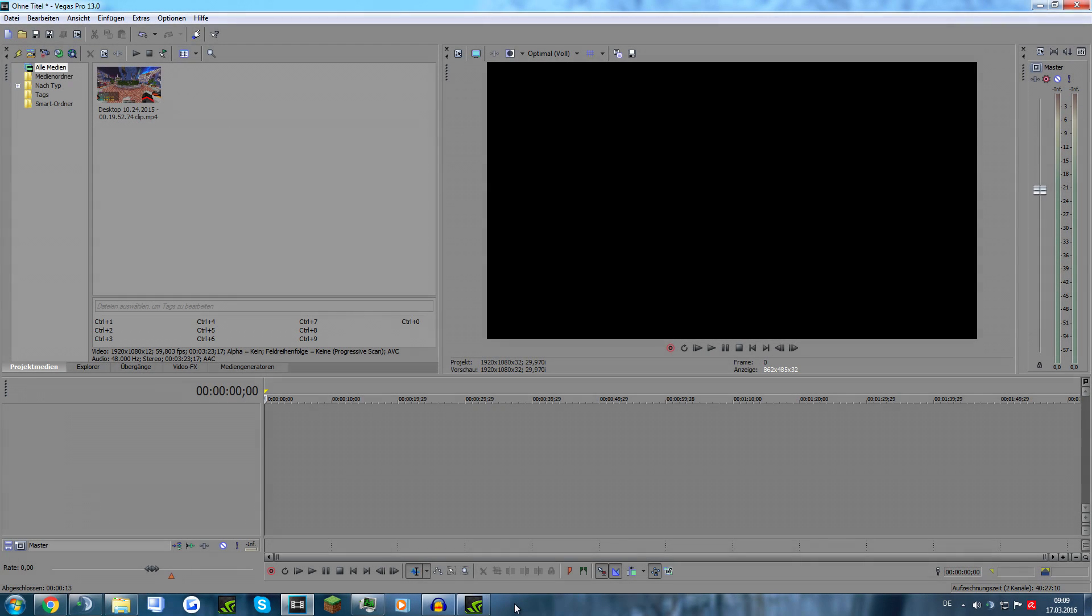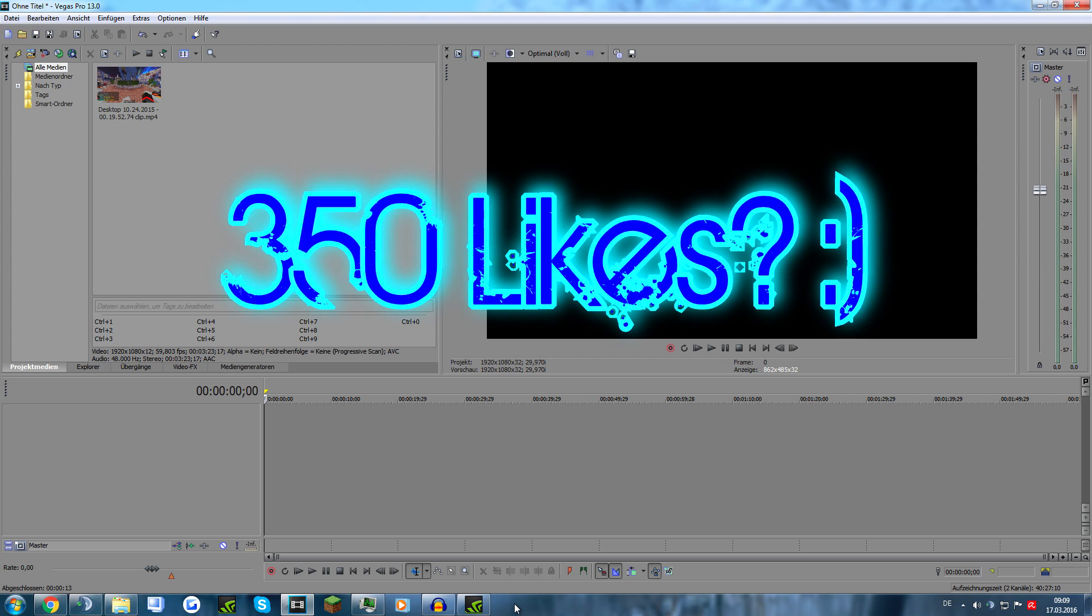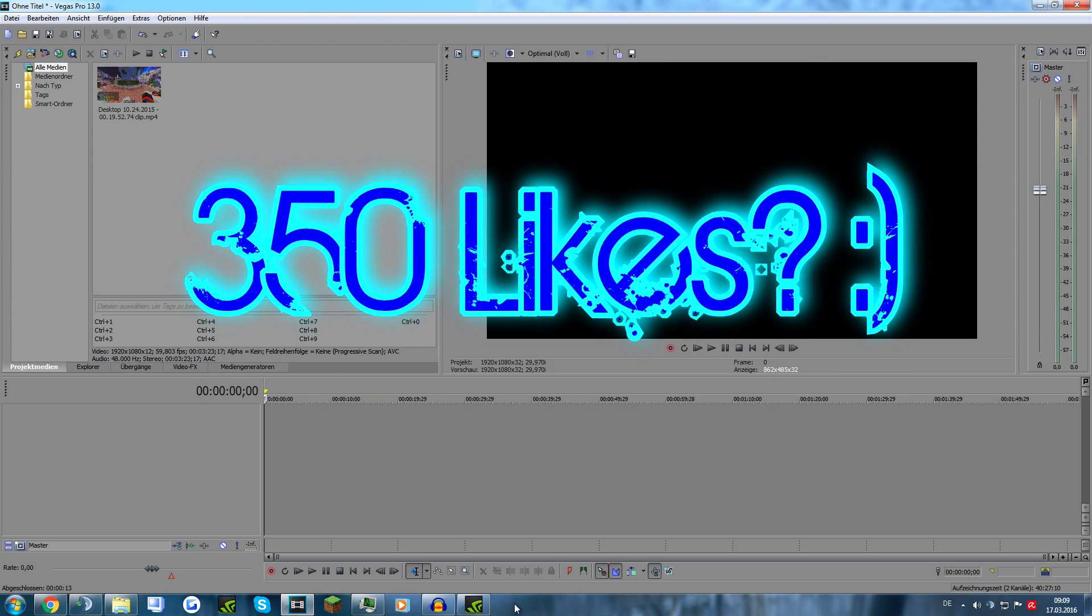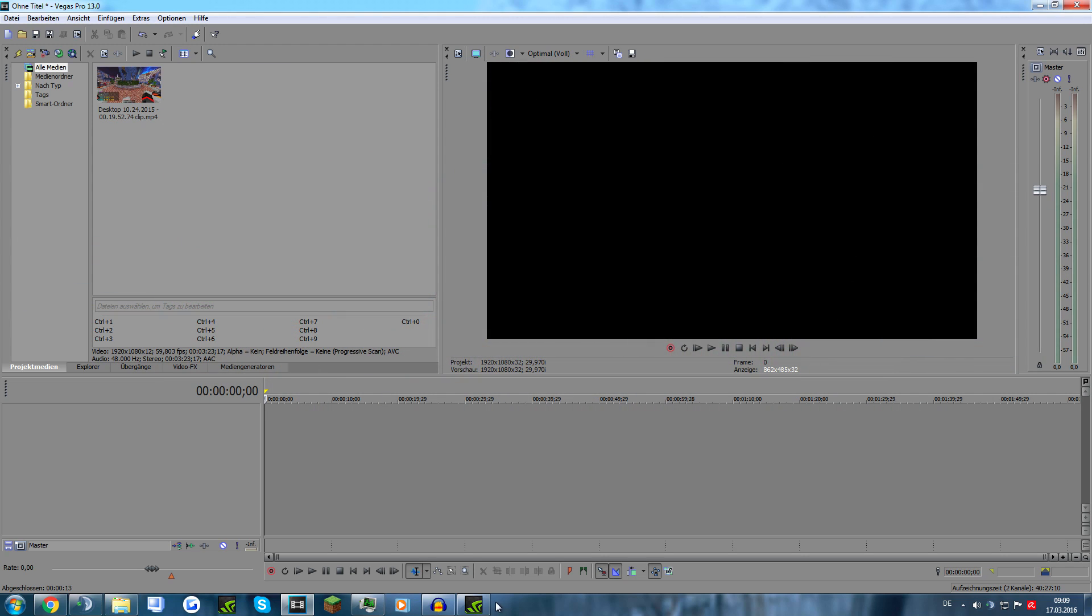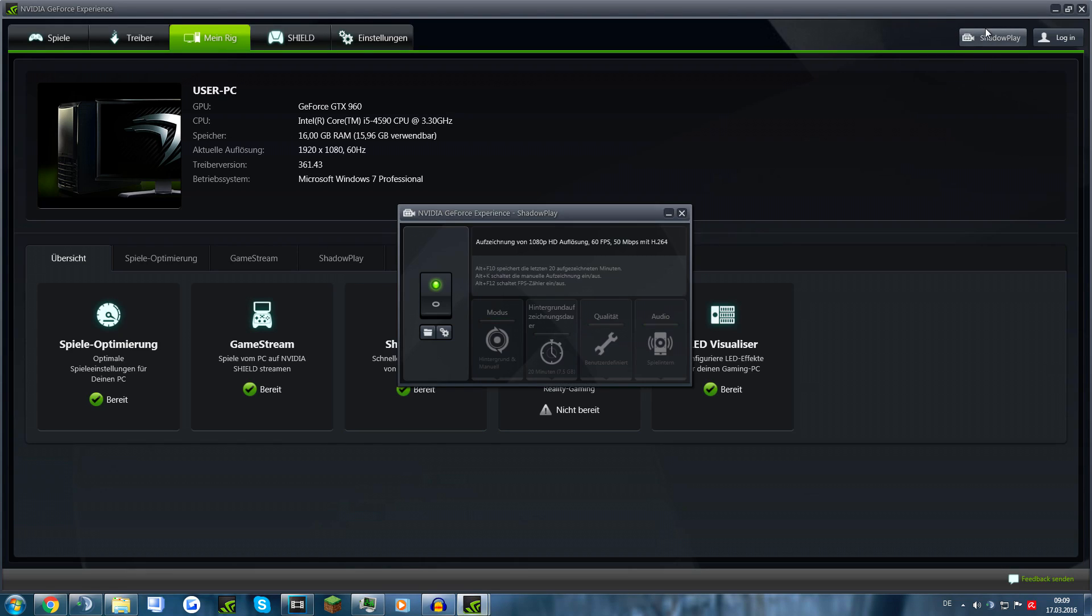Okay guys, welcome to my 2K special. Thank you all for the support. I will be releasing my render settings, and for those who don't know, I actually record with Shadowplay and I'm going to show you my settings as well.